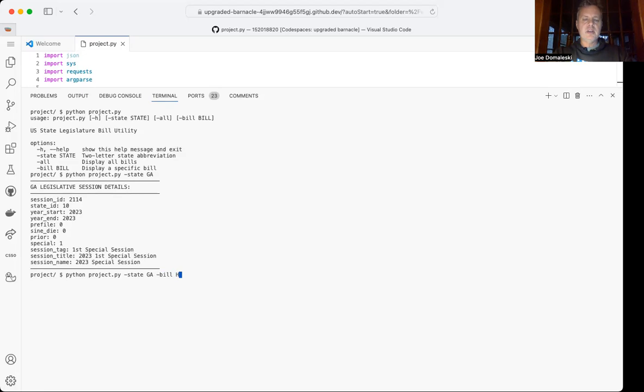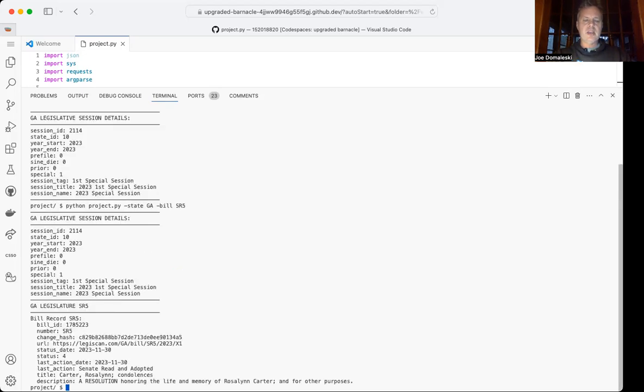If I add a specific bill number, such as Senate Resolution 5, it will pull up information about Senate Resolution 5 in addition to the session header information.